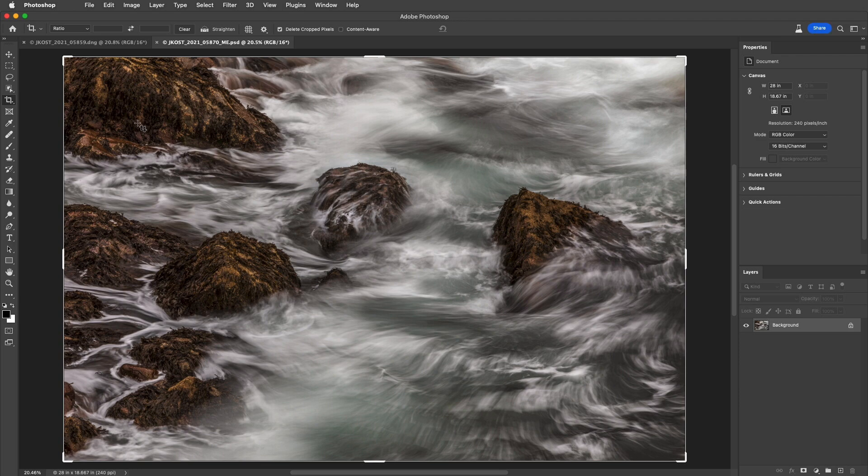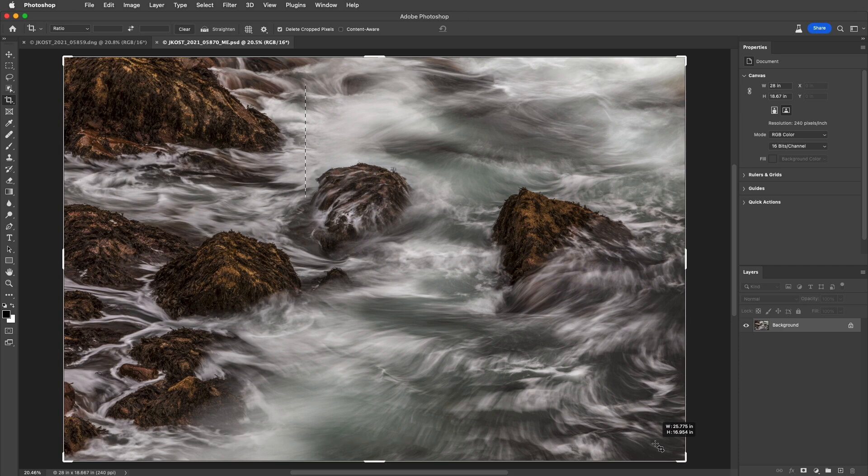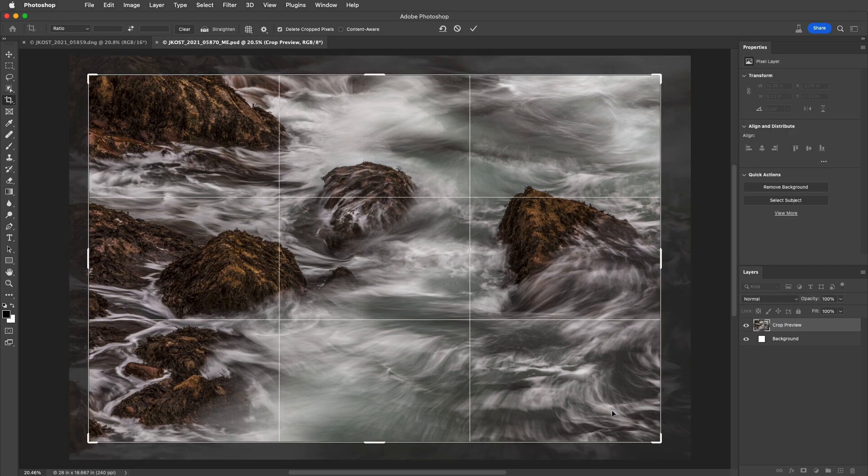However, instead of dragging a handle to resize the crop, when you first access the Crop Tool, you can simply click and drag directly within the canvas to define your crop.